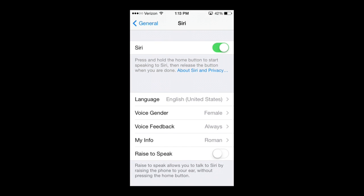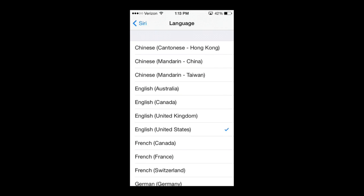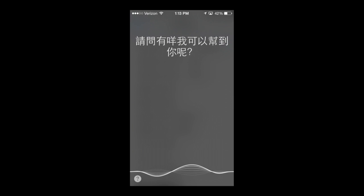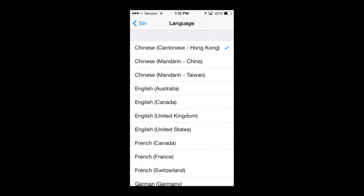From here you can also change the language of Siri. For example, Chinese — Hong Kong. I'm going to show you guys an example of that. Hold the home button down. And there you go — that's an example of her in Chinese. But I'm going to go back to English, which is where I'm at.